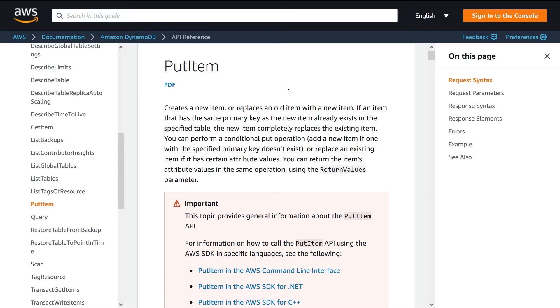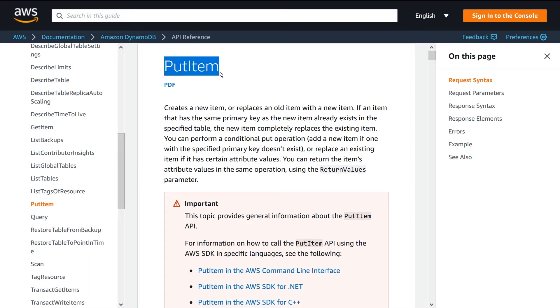The PutItem API is probably the second most popular API call you're going to be using if you're working with DynamoDB. What PutItem allows you to do is basically just insert data into your table, one record at a time per request.